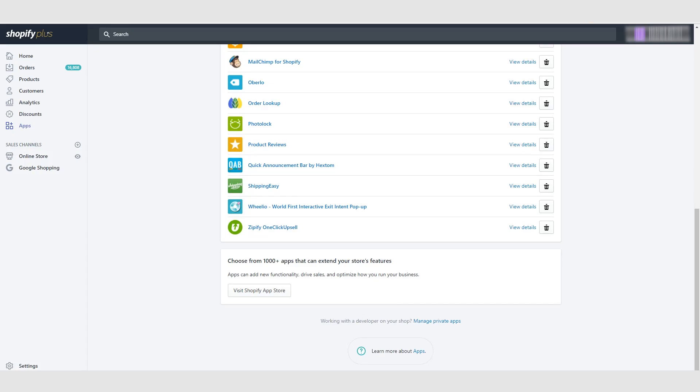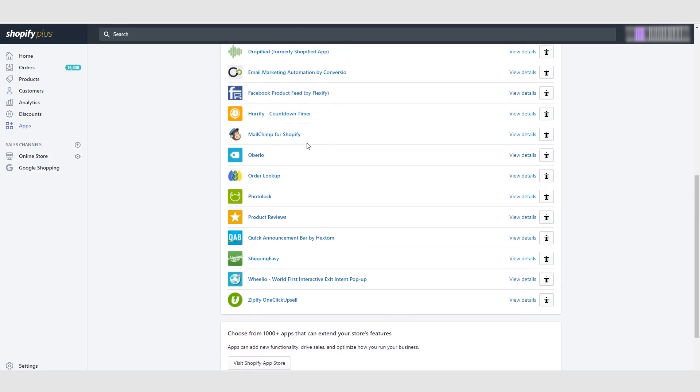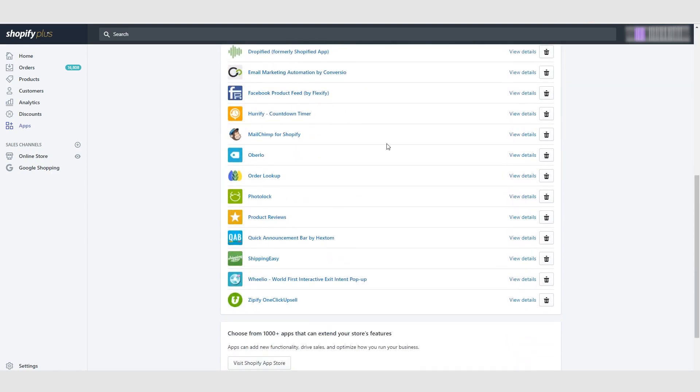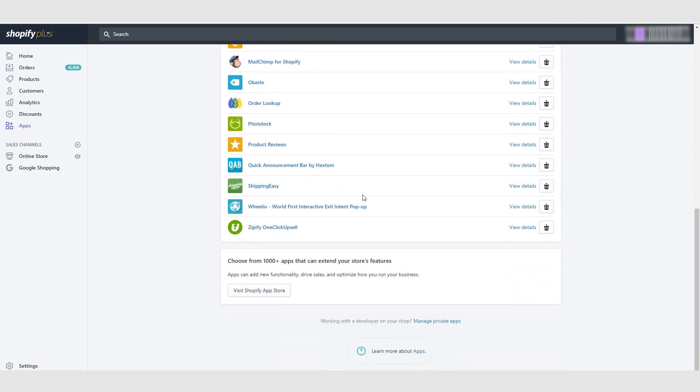Hey guys and welcome to the last video of this section. So we've finally gone through all of these apps. I've deleted a couple and now we're going to go over the last two apps here.